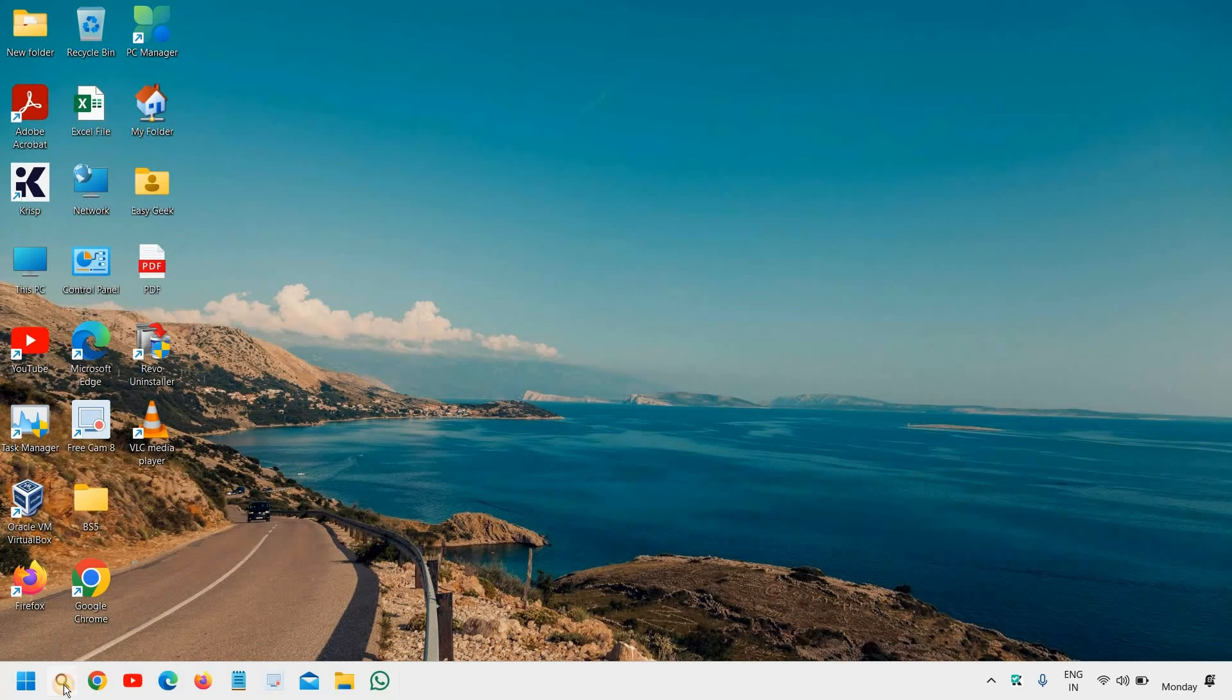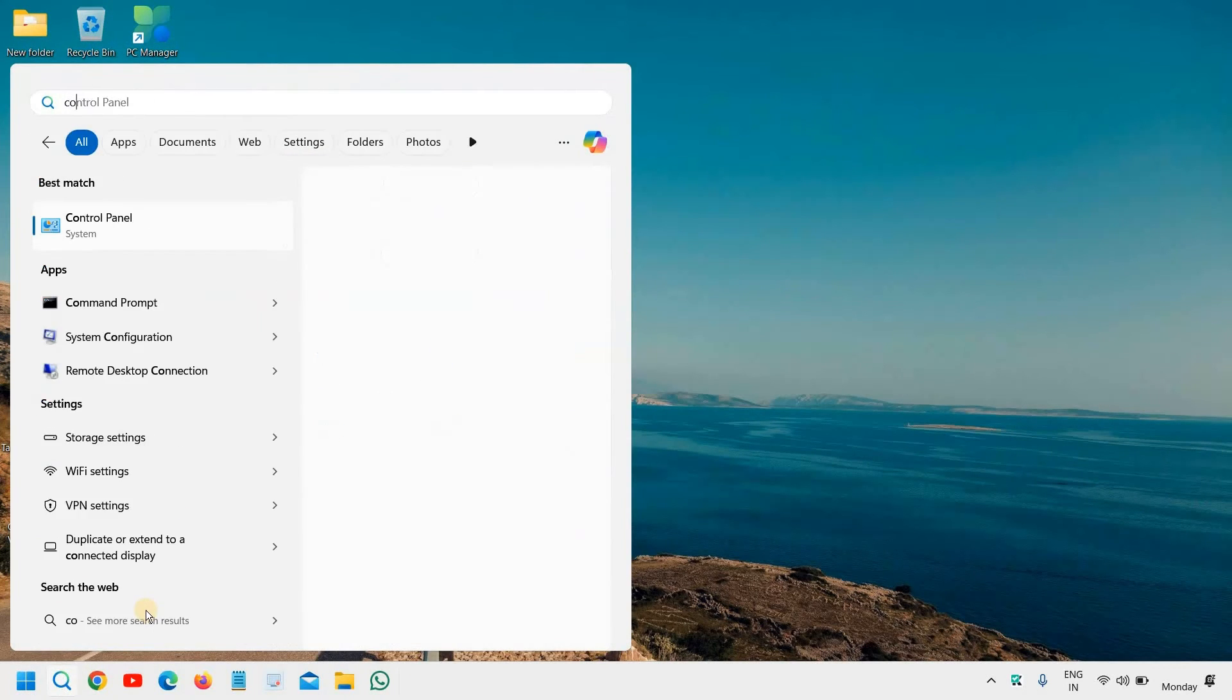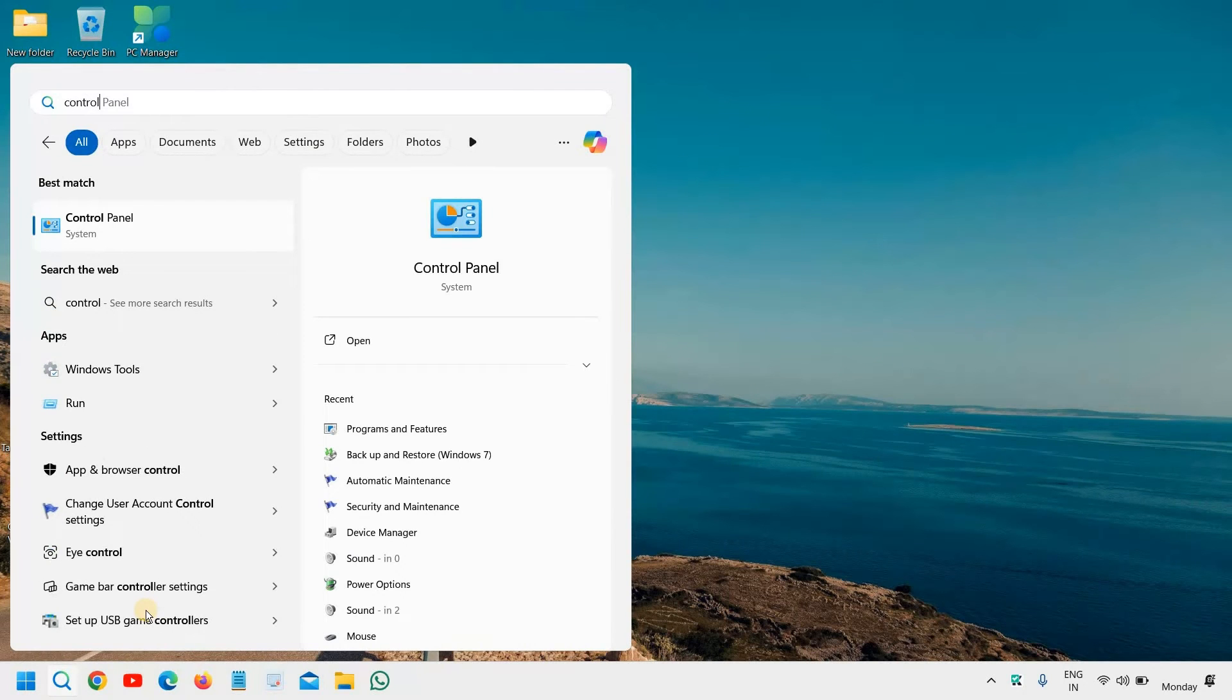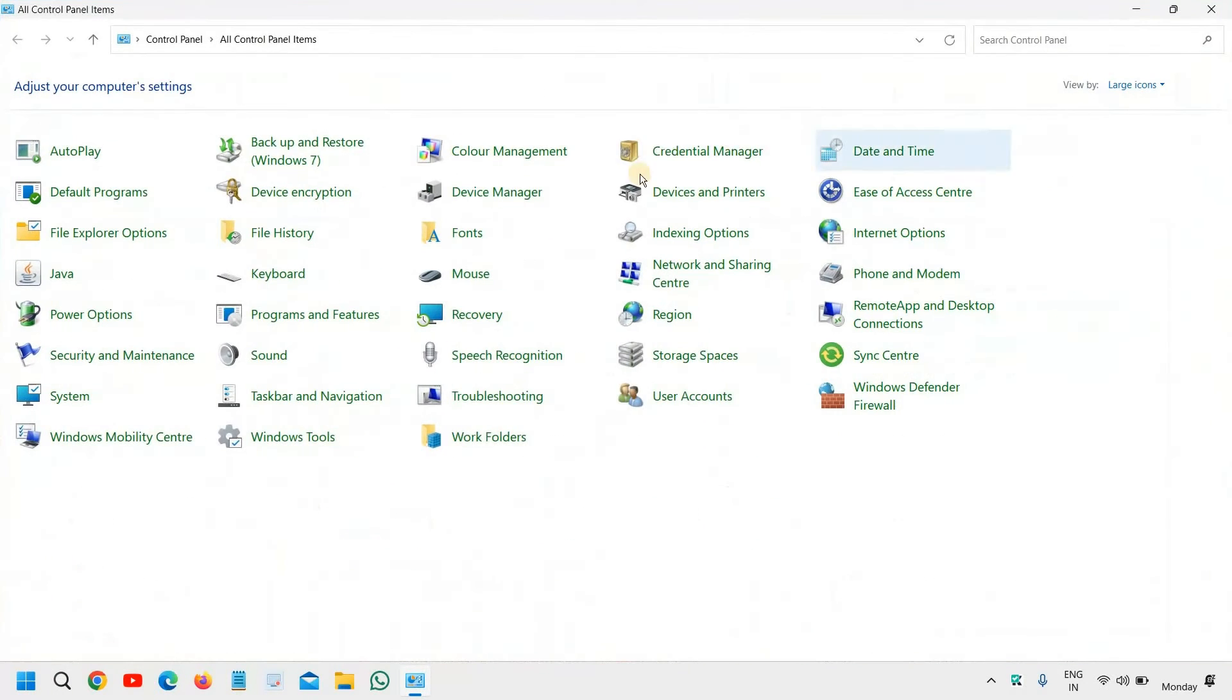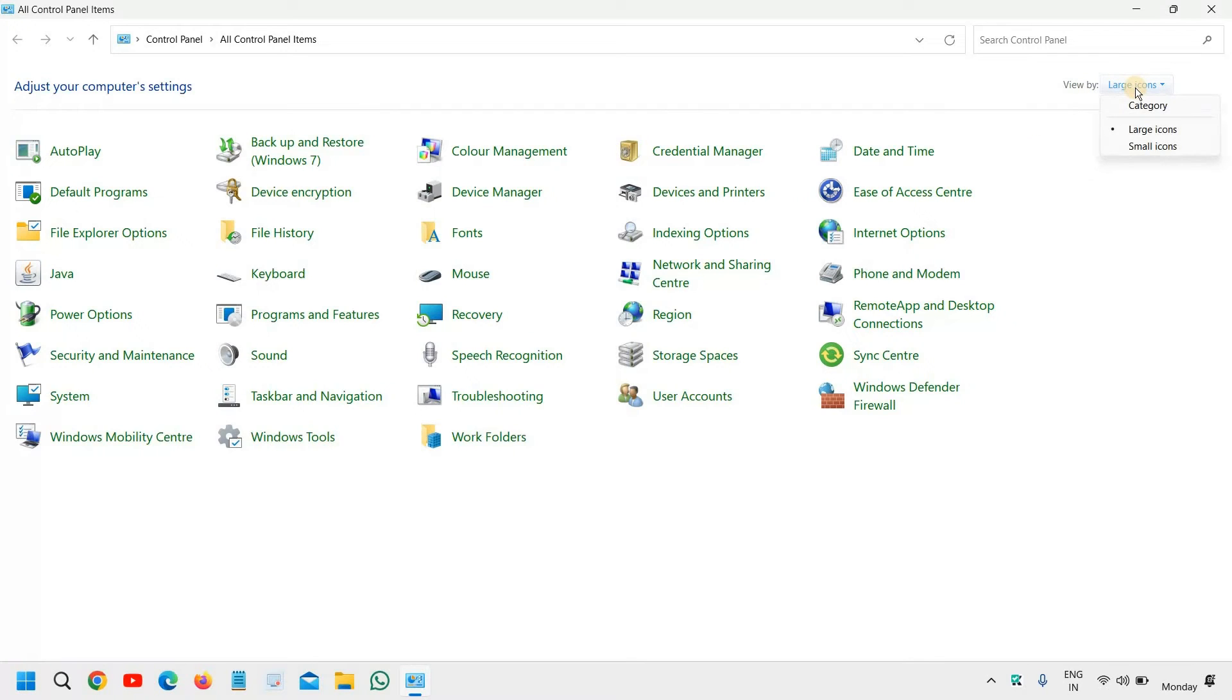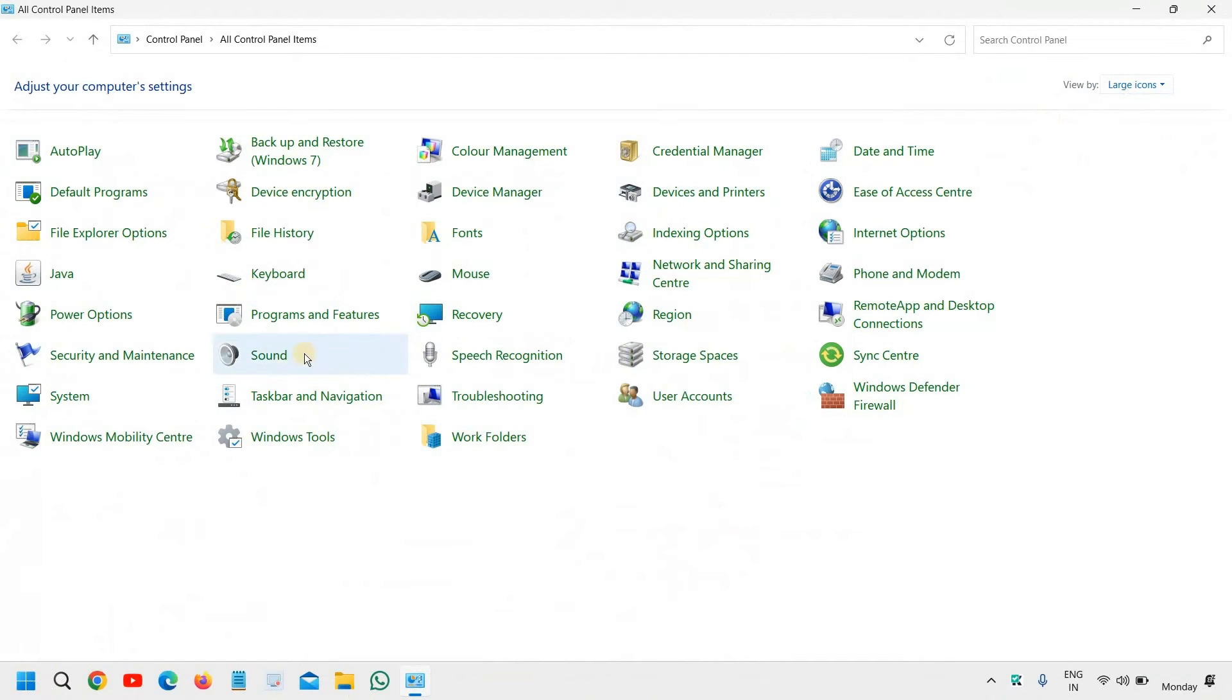We need to click on the search icon and type control, and you will find the best match control panel. I'll maximize it, and here in control panel we will go to sound. If you do not see a window like this, go to view by and select large icons, view by at the top right corner. And then go to sound,